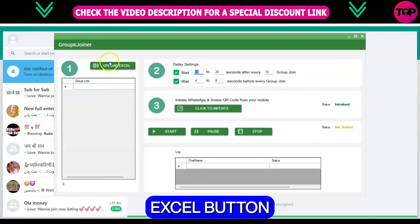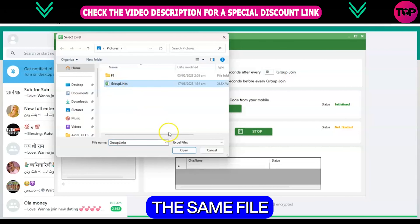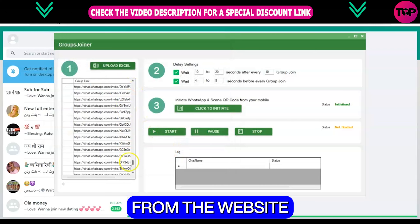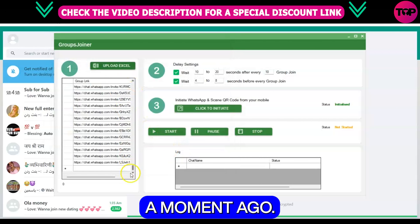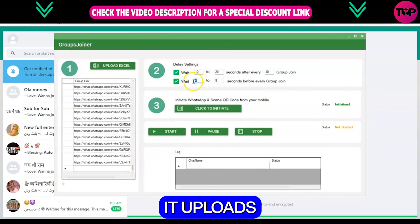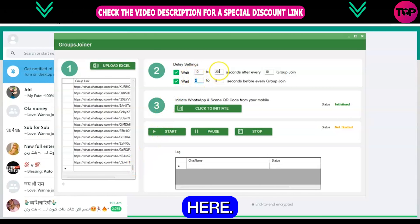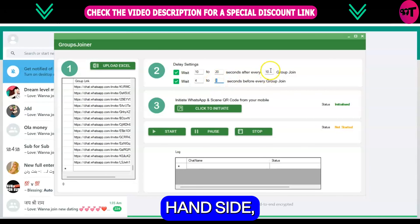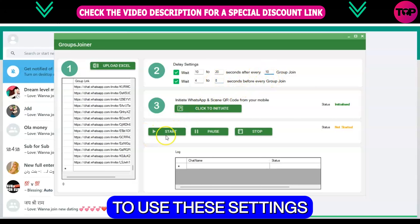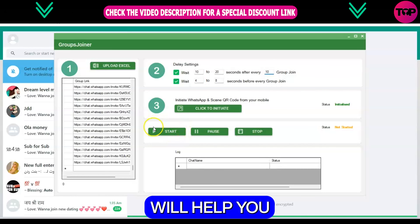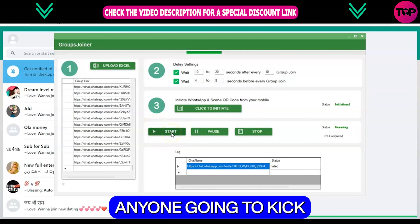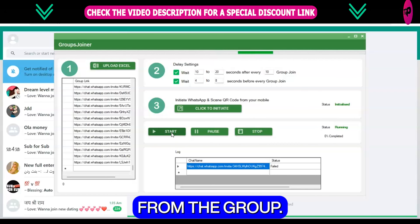Click on the upload Excel button and select the same file that contains your WhatsApp group links that you just scraped from the website a moment ago. Click open and on the left side panel you can see it uploads all of the links. On the right hand side you can see the delay settings, and I recommend you to use these settings because it will help you to prevent any kind of mess or glitch that happens if anyone kicks you out from the group.